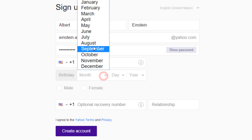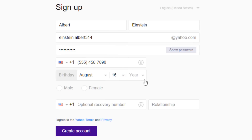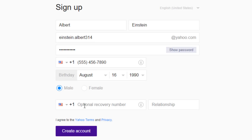After that, choose your birthday, then your gender. Filling up the optional recovery number is not necessary. However, it may come in handy to recover your account in case you don't have access to your mobile phone.